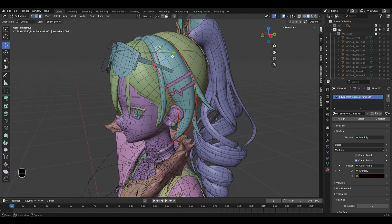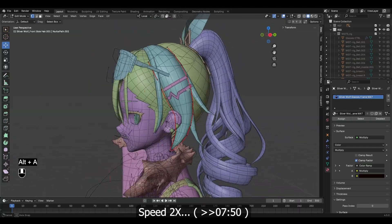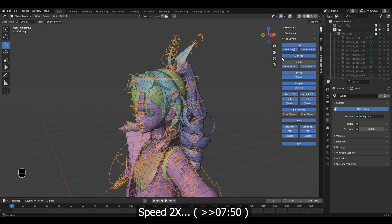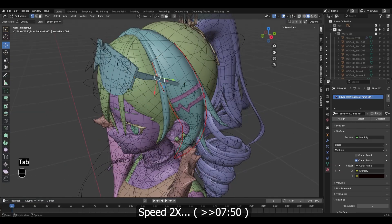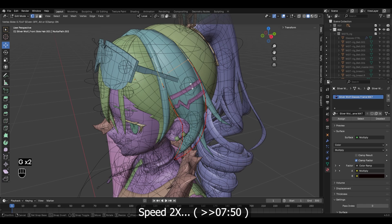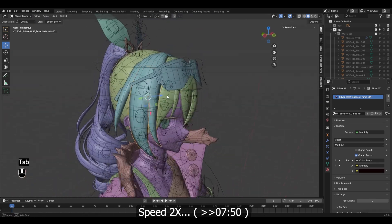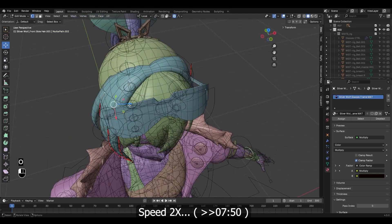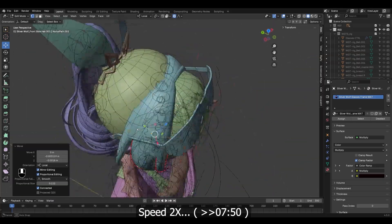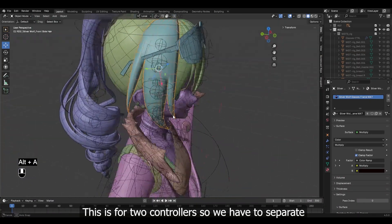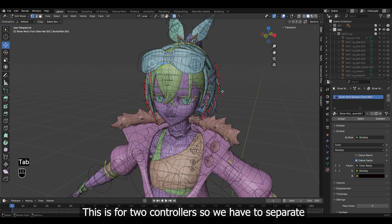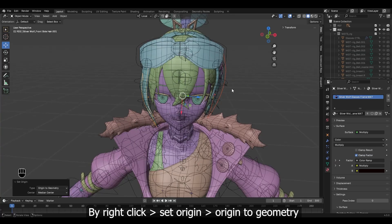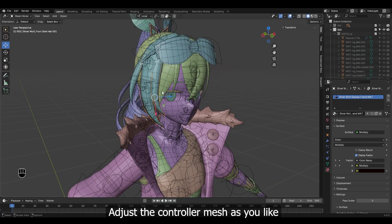Here we go. This is for two controllers, so we have to separate. In edit mode, use P, by loose parts. Set the origin for both — right-click, Set Origin, Origin to Geometry. Adjust the controller mesh as you like.